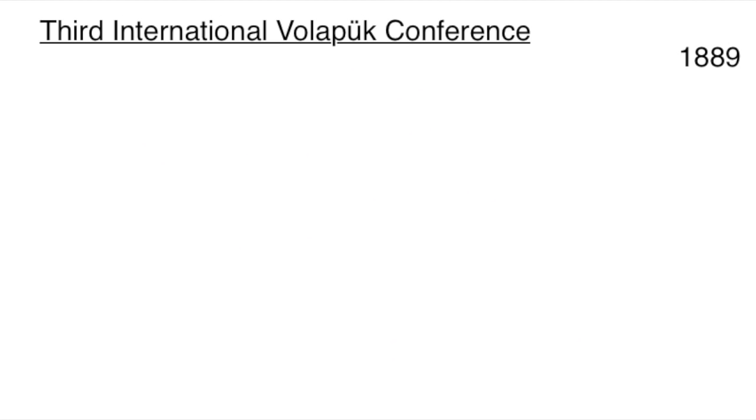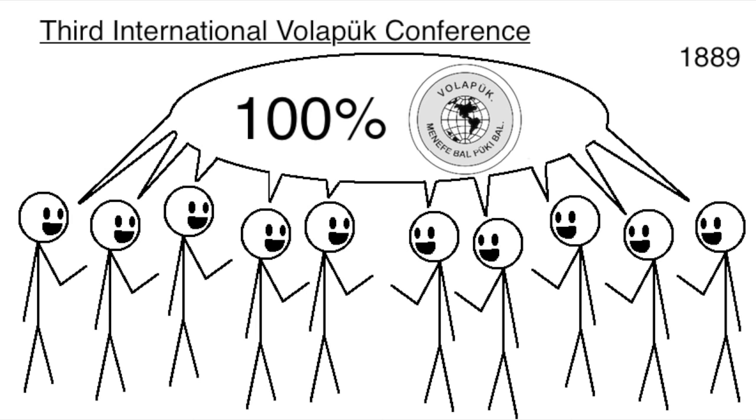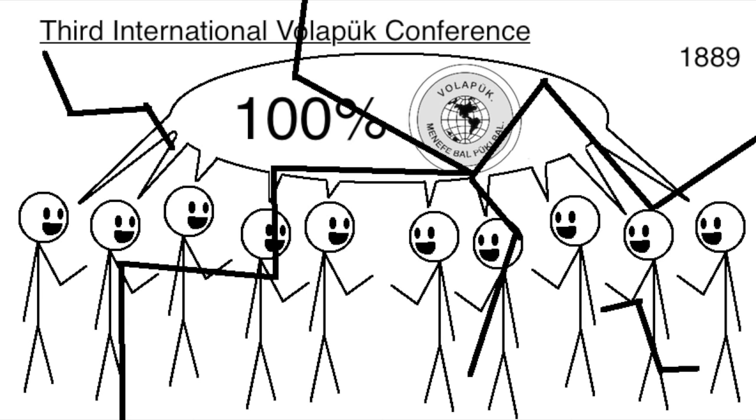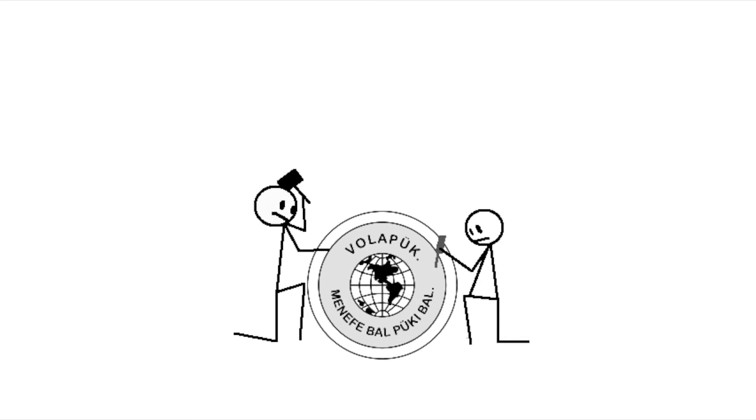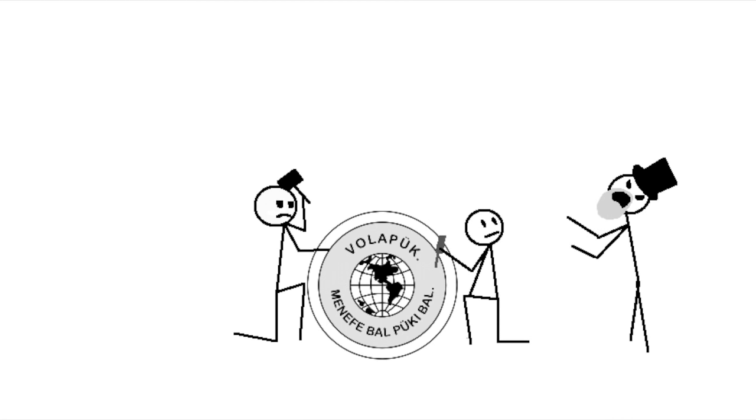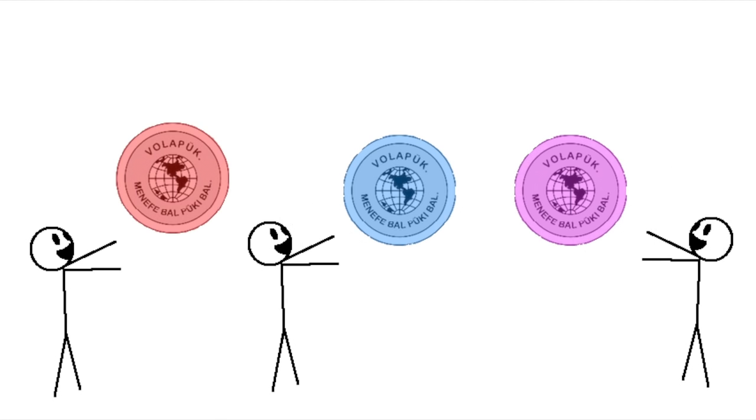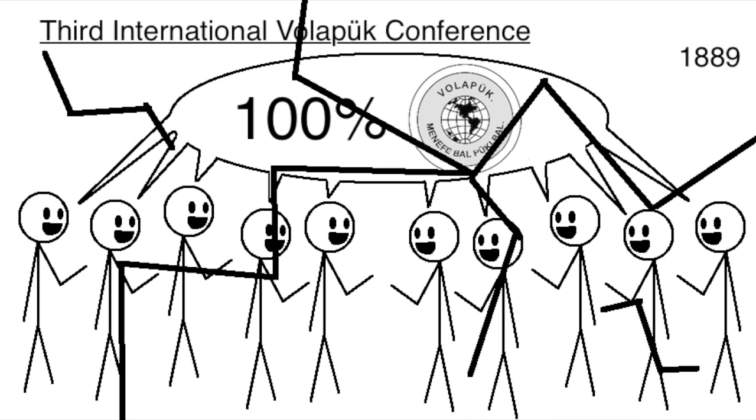In 1889, at the third international Volapük conference, the proceedings were held entirely in Volapük, but after that, things started going downhill. A lot of people wanted to change Volapük, but when Schleyer wouldn't let them, they started going off and designing their own languages based off of it. But that wound up just fracturing the movement.